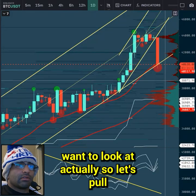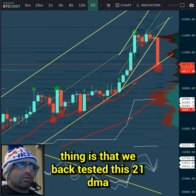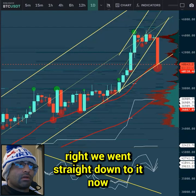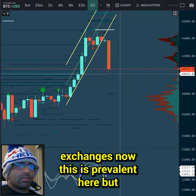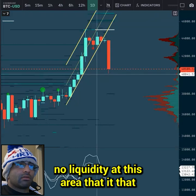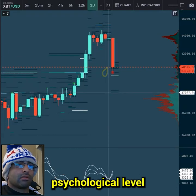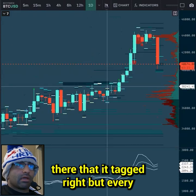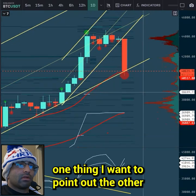Let's pull up the trading light chart. The first thing I want to point out is that we back-tested the 21 DMA, which is this yellow line up here. We went straight down to it. What's interesting is there weren't too many limit orders at this area - if you look at the exchanges, before this drop there was pretty much no liquidity at the area it bounced at. It pretty much bounced at that 21 DMA level and front-ran that 40k psychological level. KuCoin had some buy orders there that it tagged, and Binance had a little bit of liquidity at 40k as well.